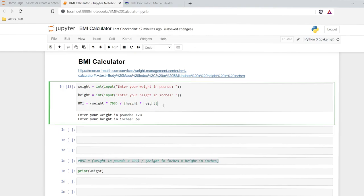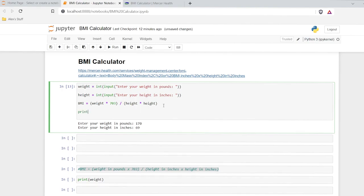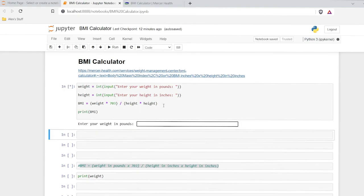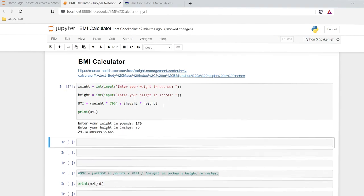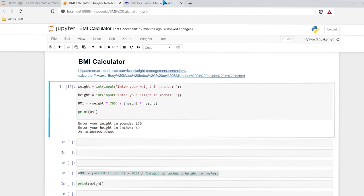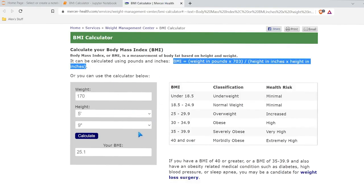So I just need to do print BMI. Let's try this again — 170, 69 — and there is our BMI: 25.1. So it worked the exact same as the online calculator. We input our weight, we input our height, and then it calculated our BMI.